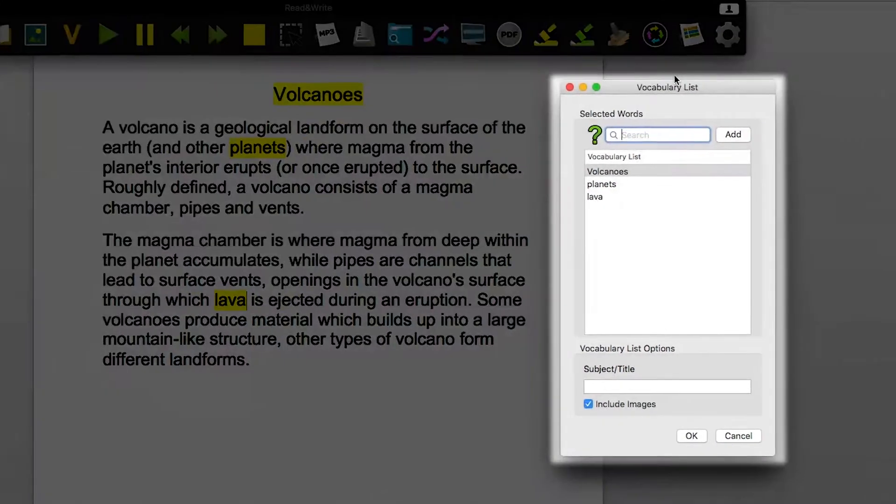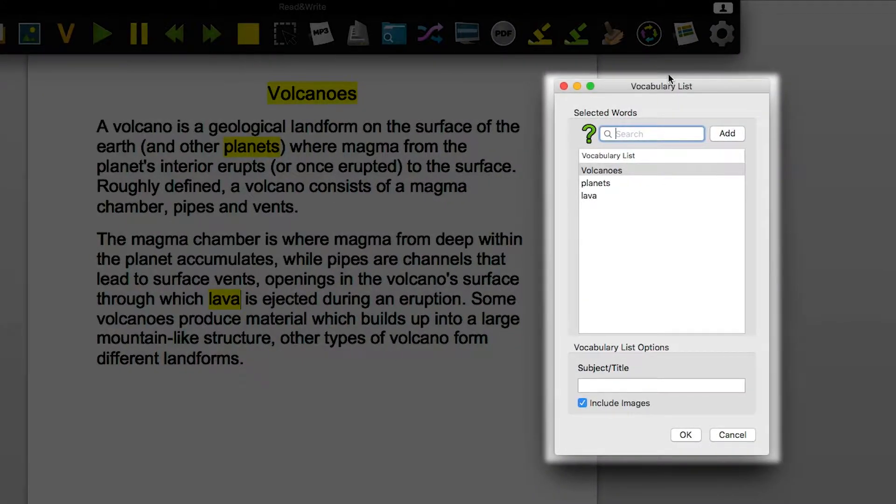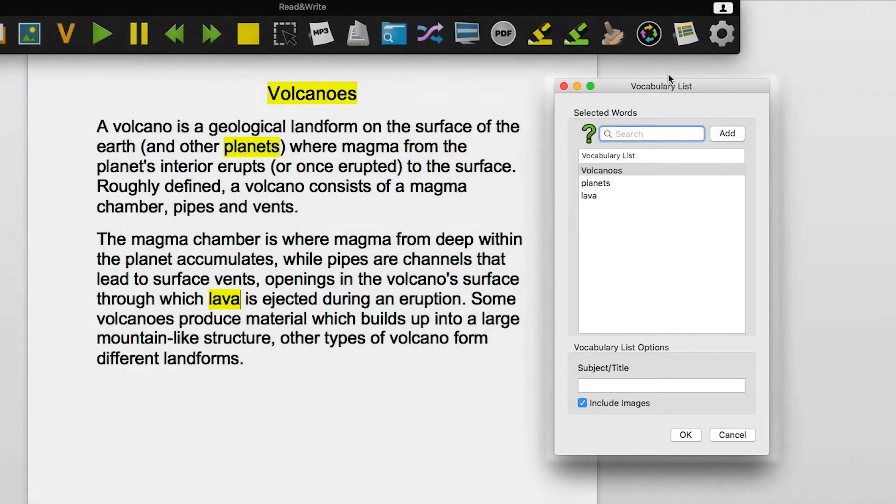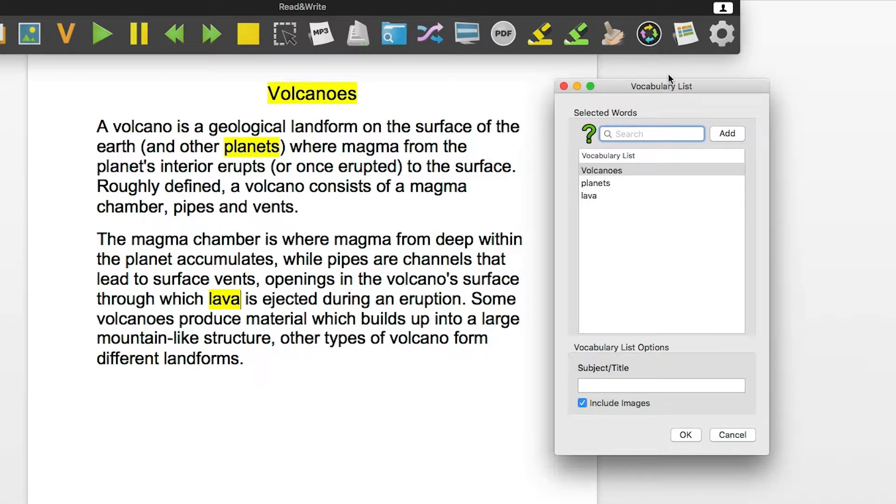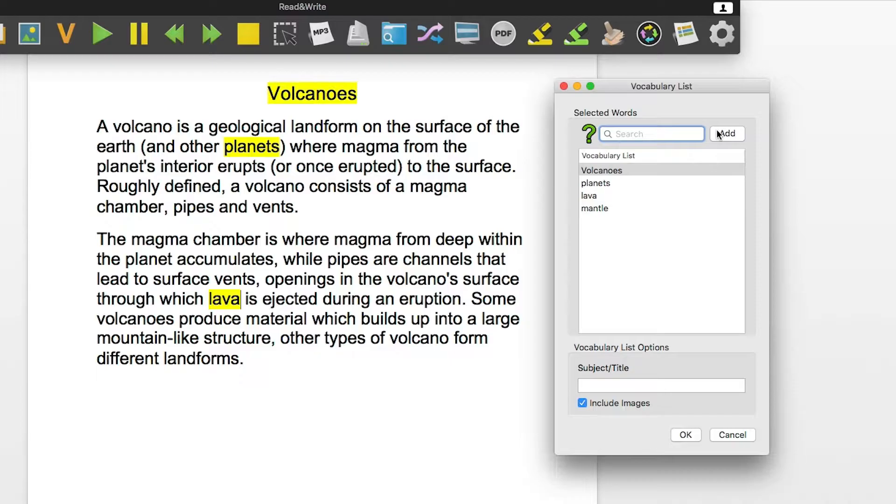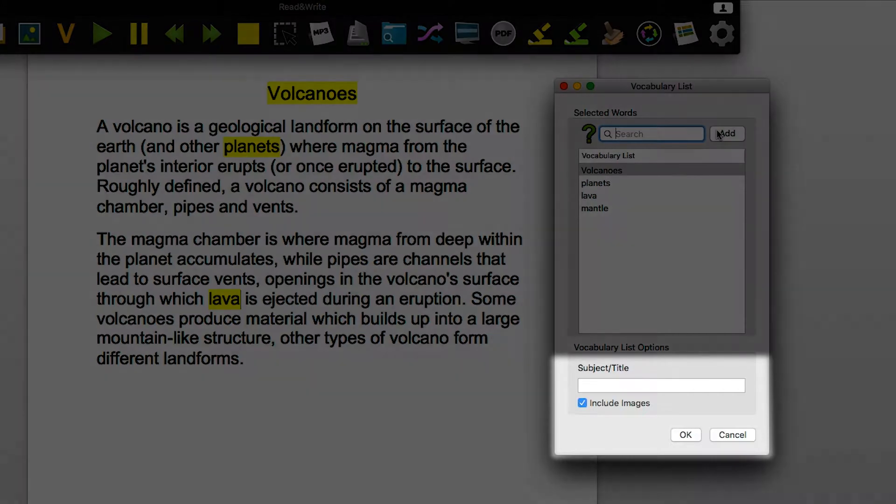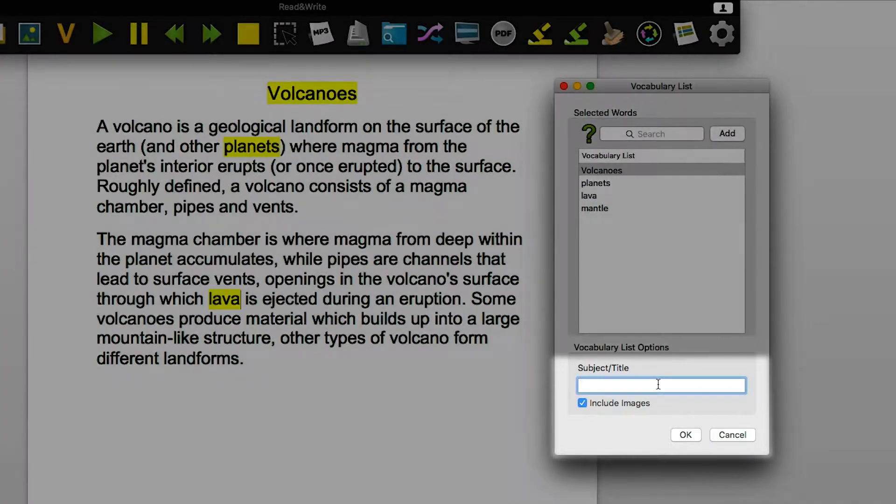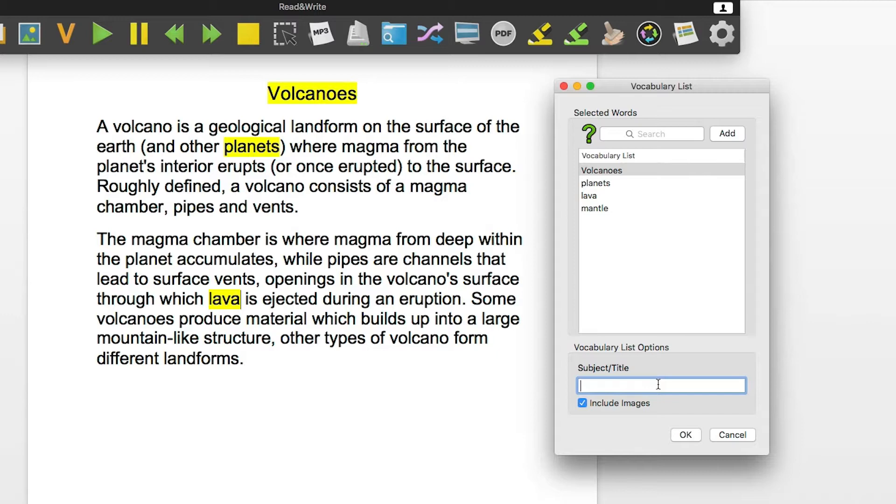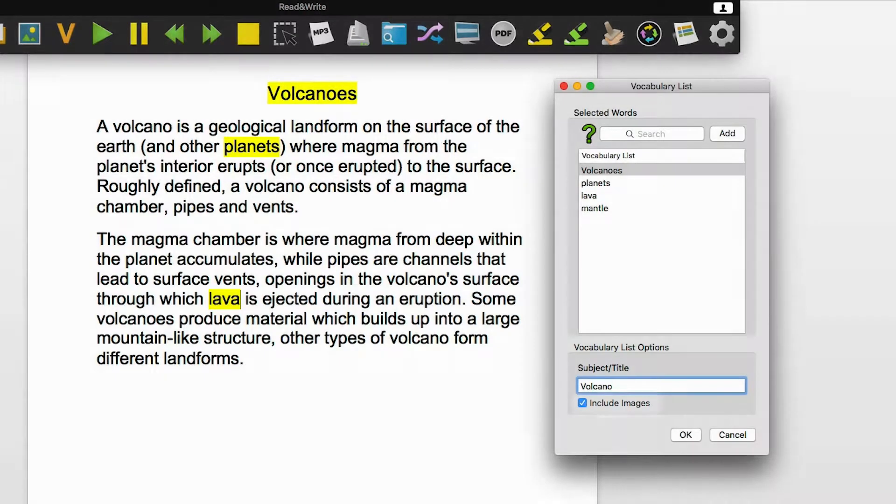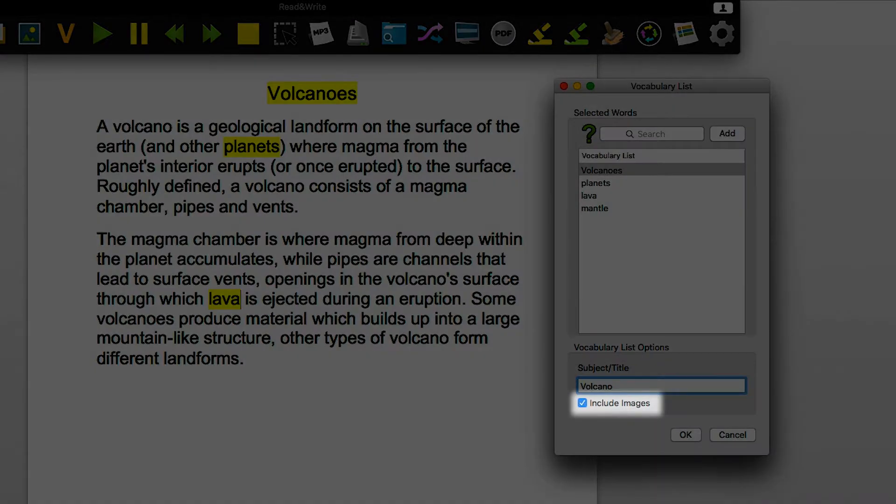This panel will appear with the words you have selected. You can type more in here if you want to. Now give them a subject or title. You can choose to include images with this option.